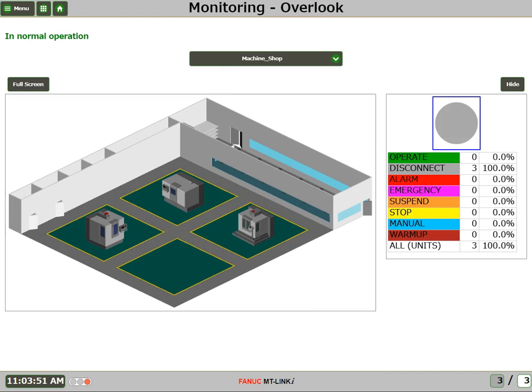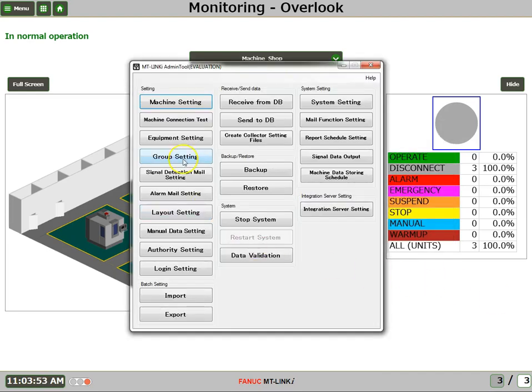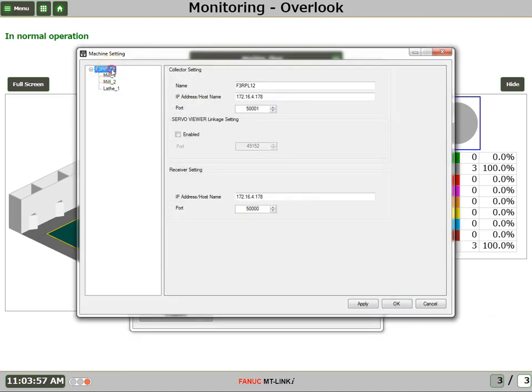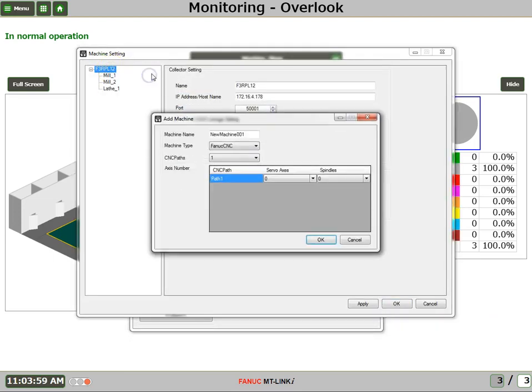So we're going to launch the MT-Link-I admin tool, click on Machine Setting, we'll right-click and say Add Machine, and we'll enter in the name of this machine, and this is going to be RoboDrill Machine.